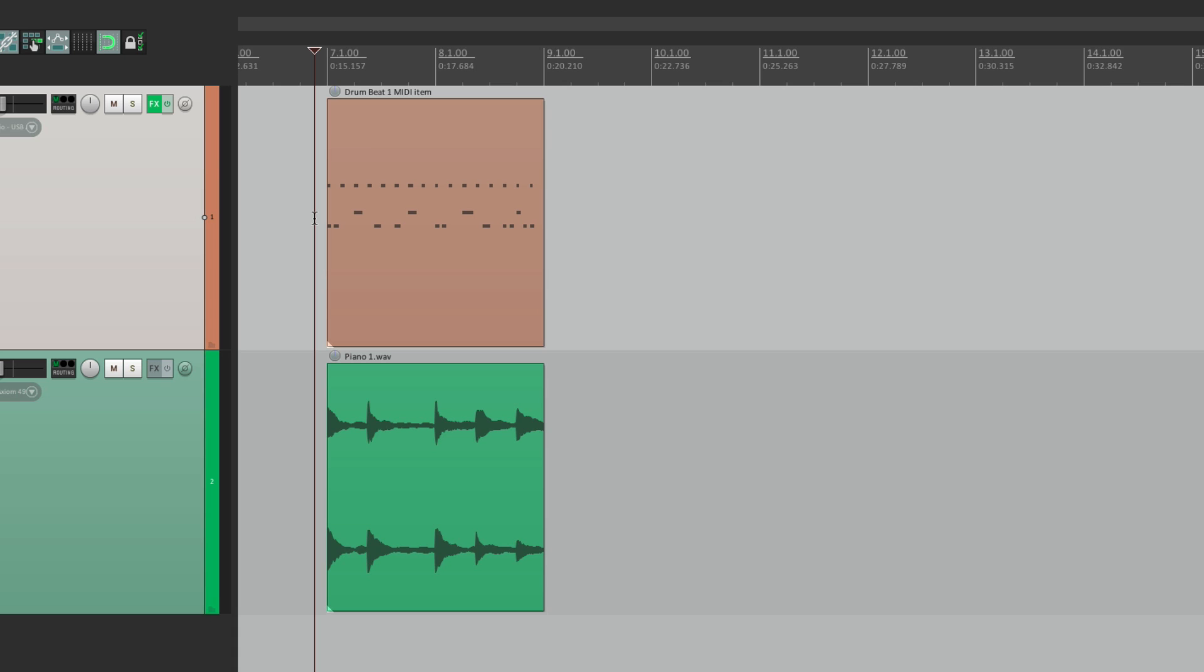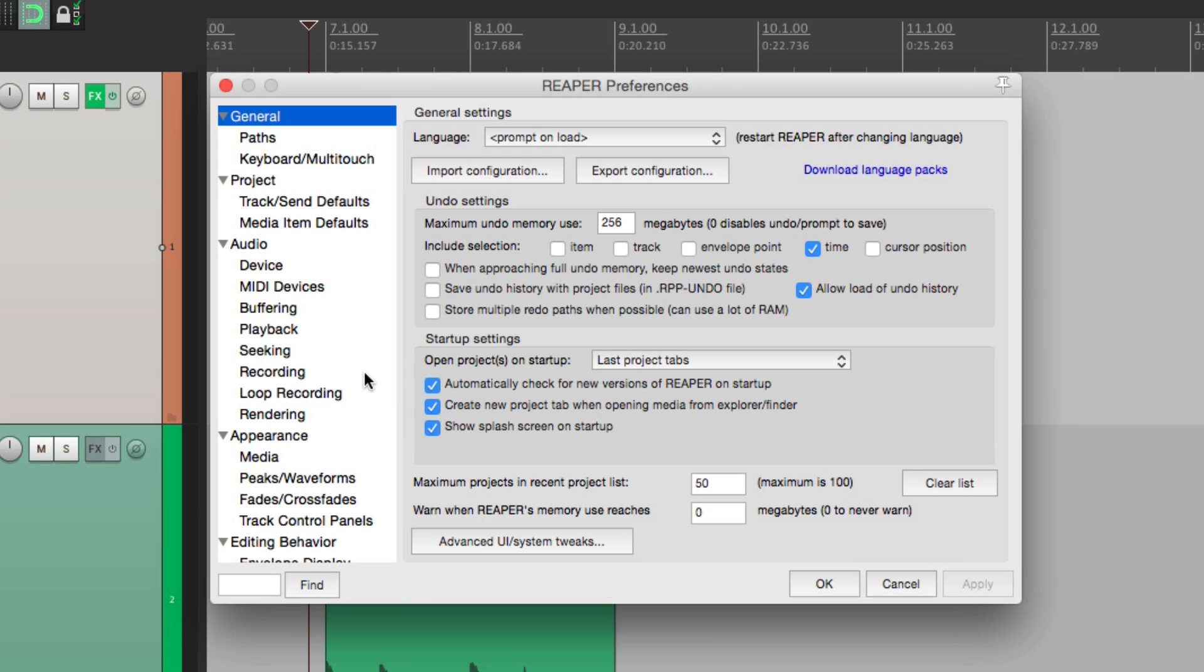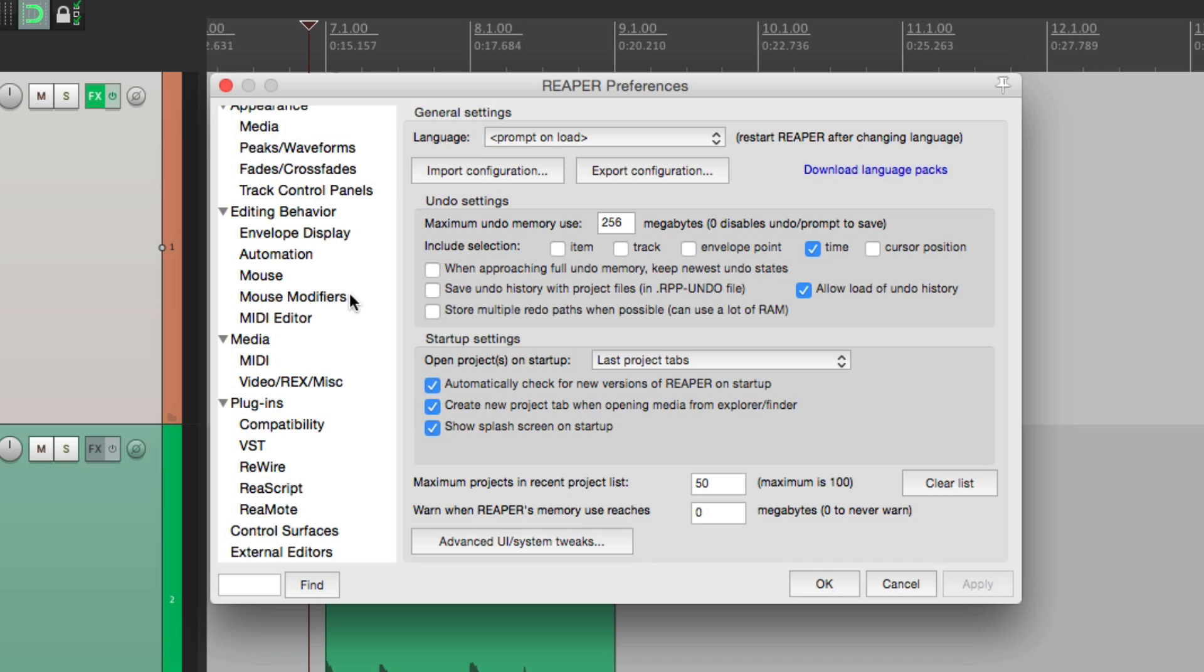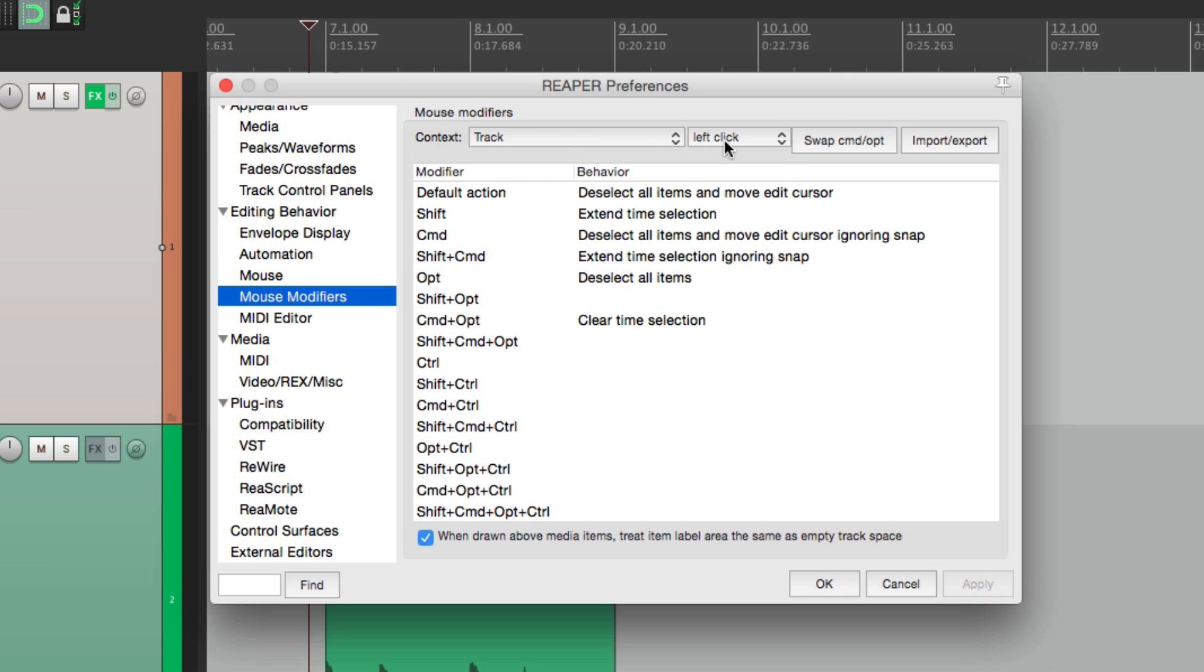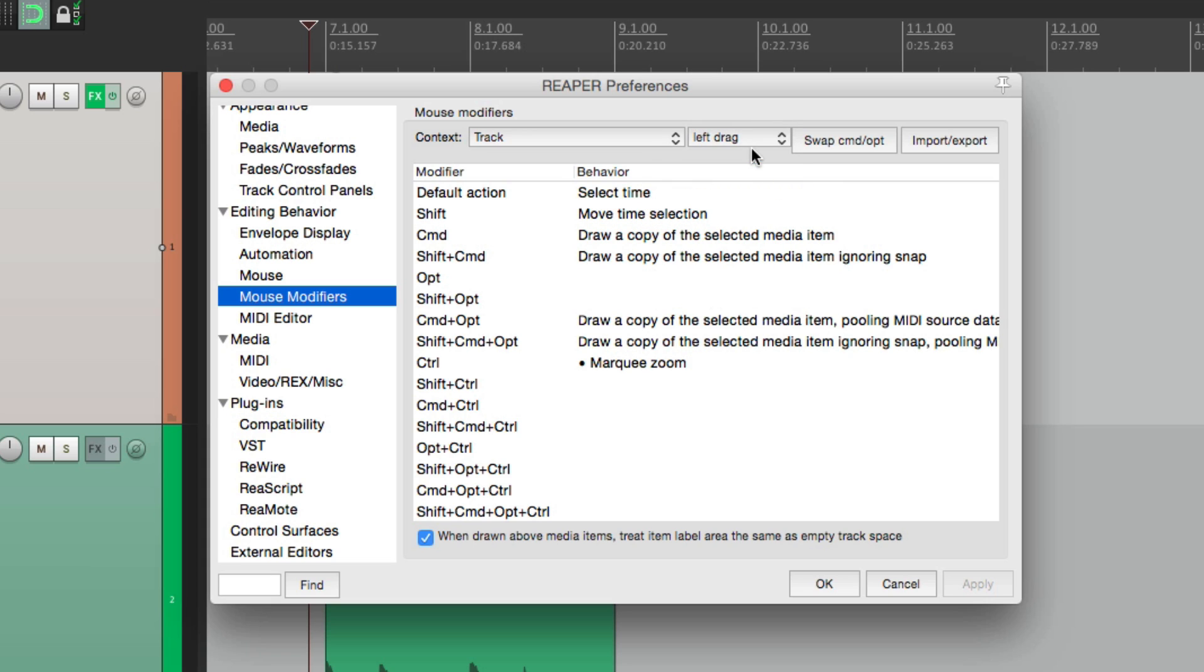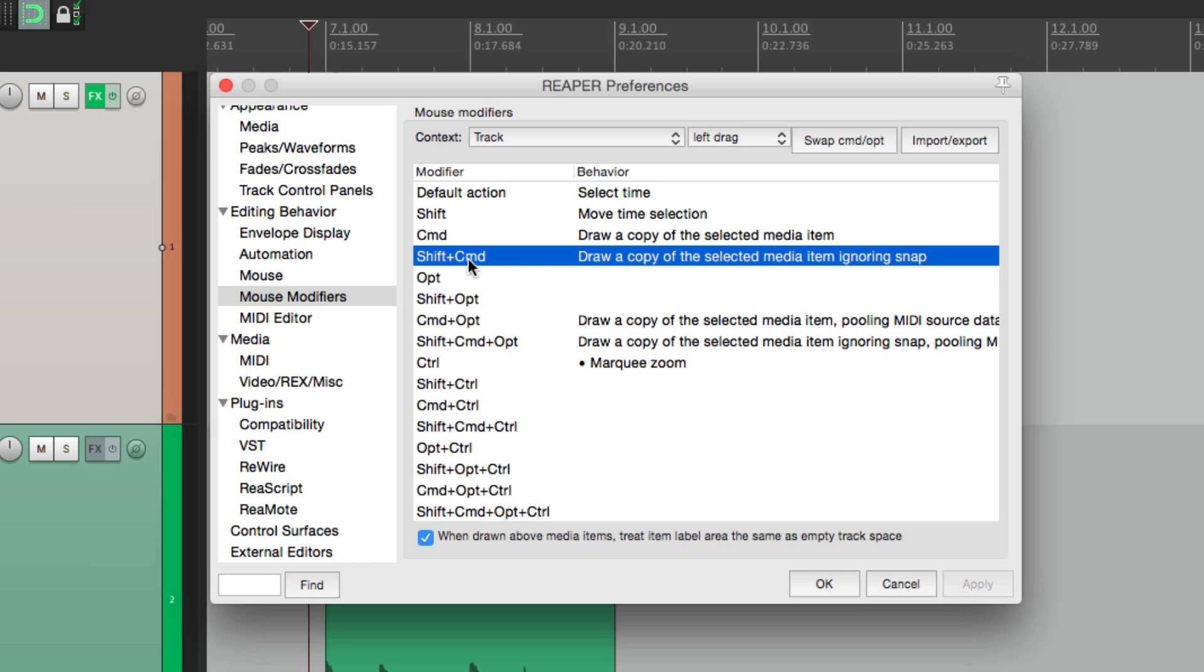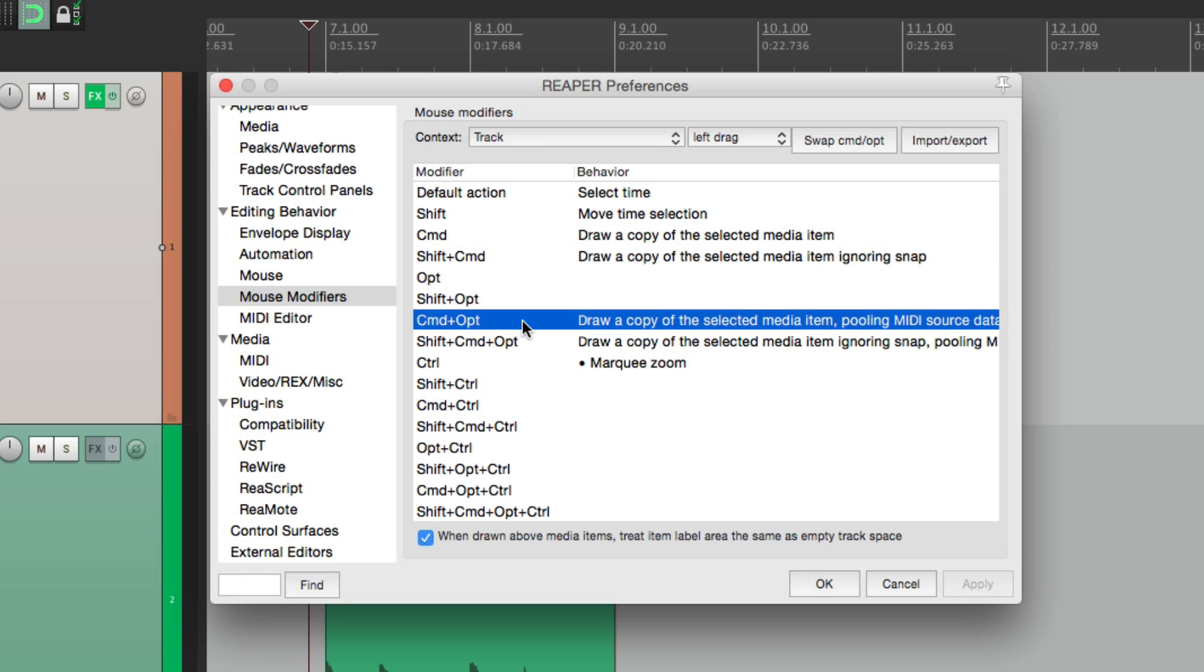So let's undo that. Back to our original. Let's go into our preferences and scroll down under editing behavior to mouse modifiers. And if we choose the track context and left drag, here are the modifiers that work with our pencil tool. It's basically called draw. So with this one, it draws a copy of the selected item, which is what we've been doing. With this one, with shift added, it does the same thing, ignoring snap. But with these two down here, by adding an alt on the PC or option on the Mac, it's going to pool the MIDI items.